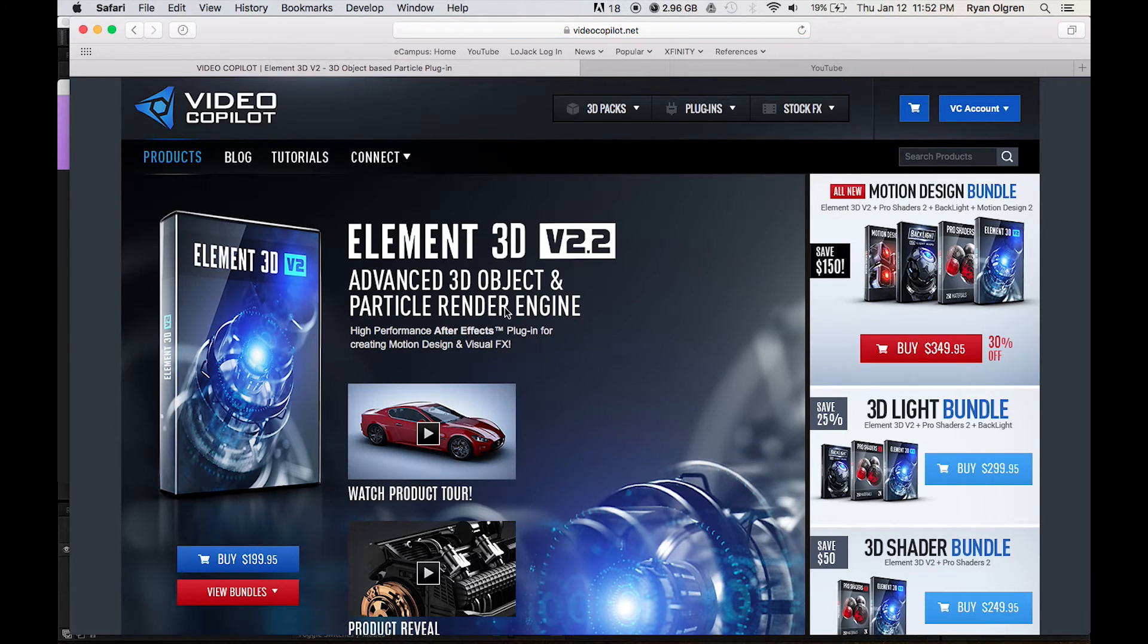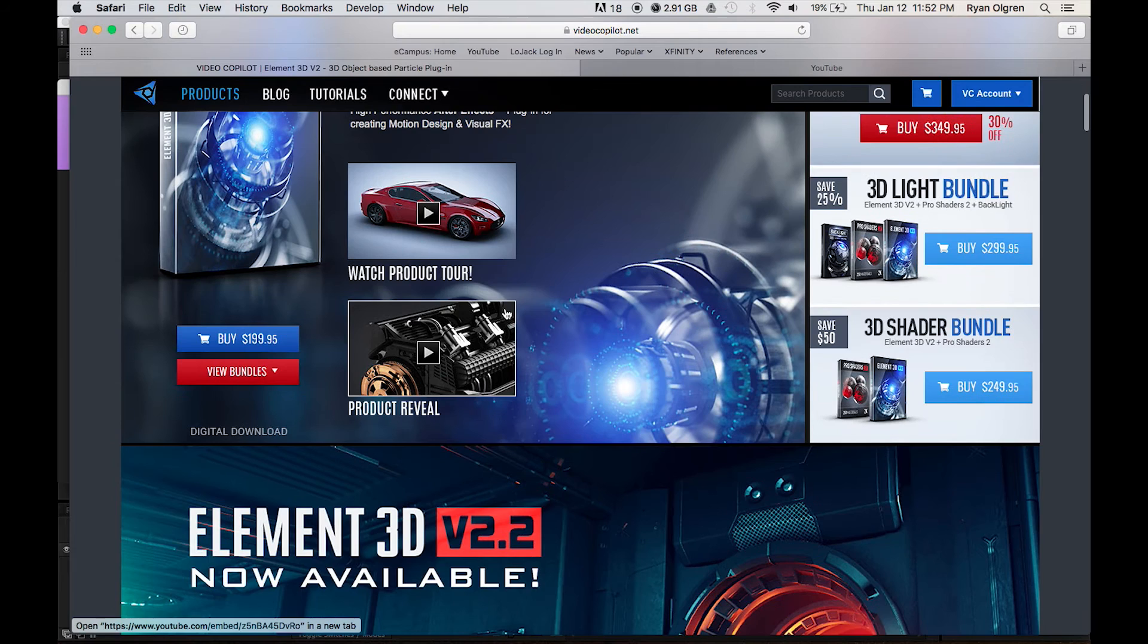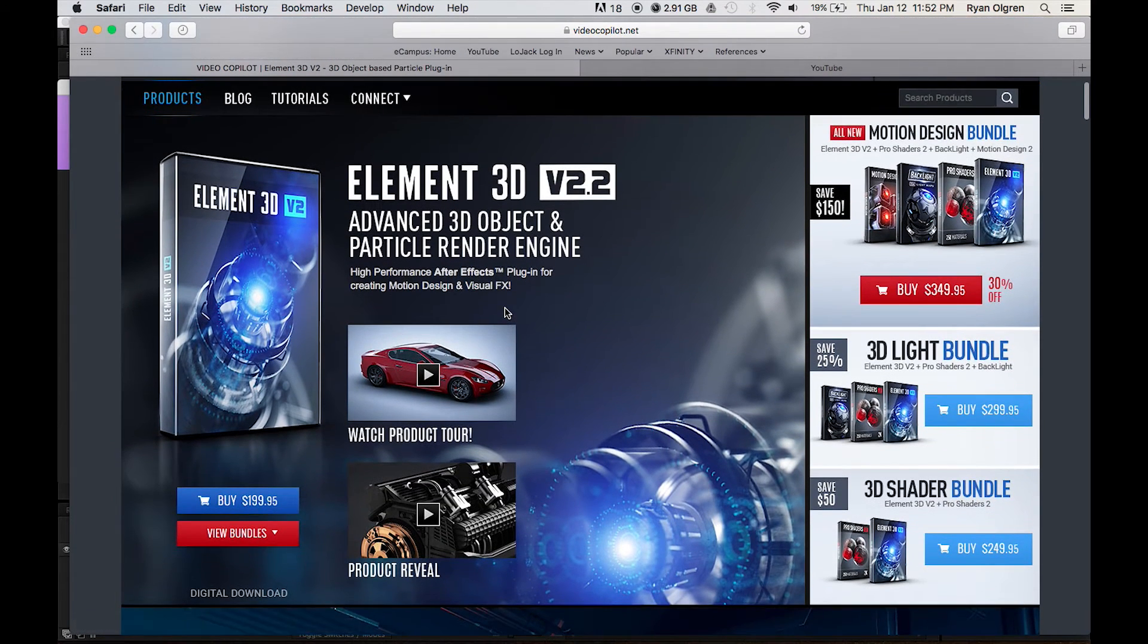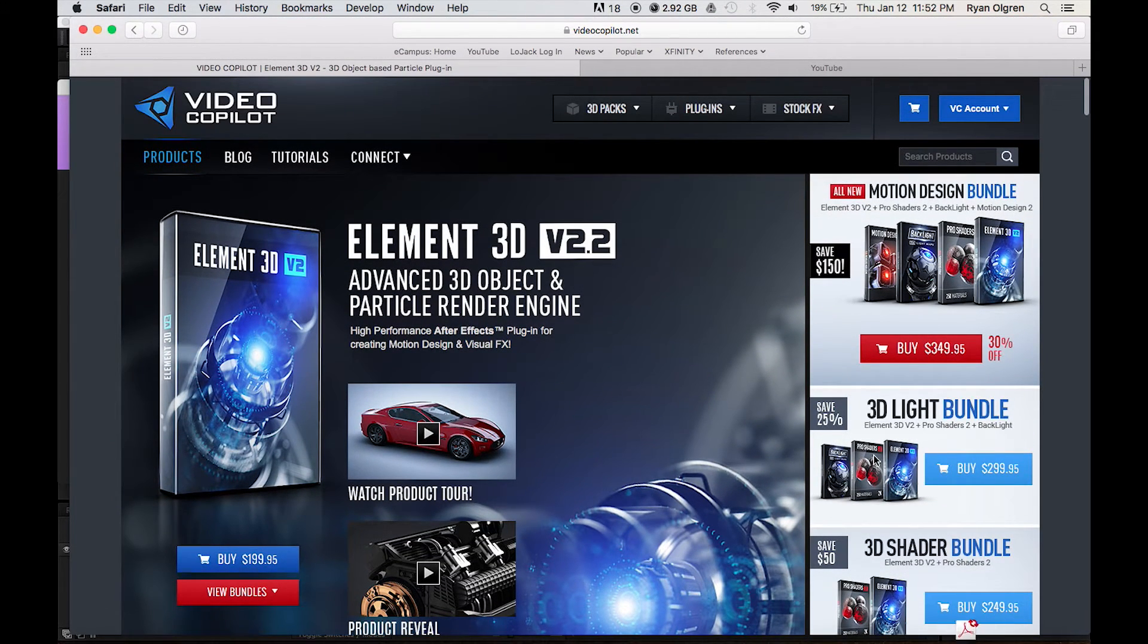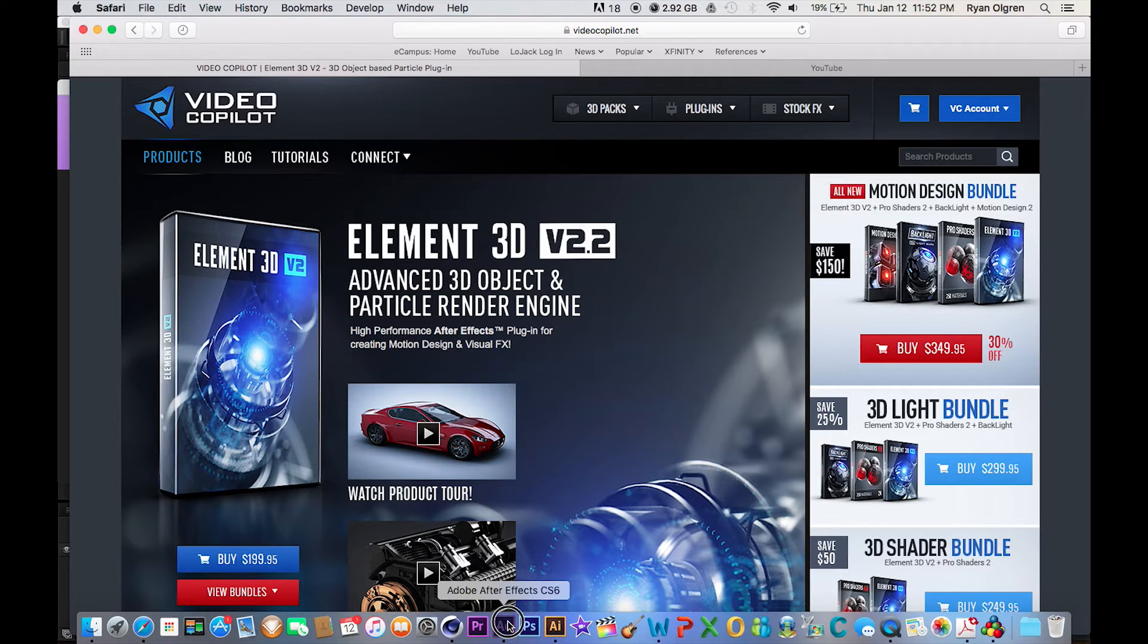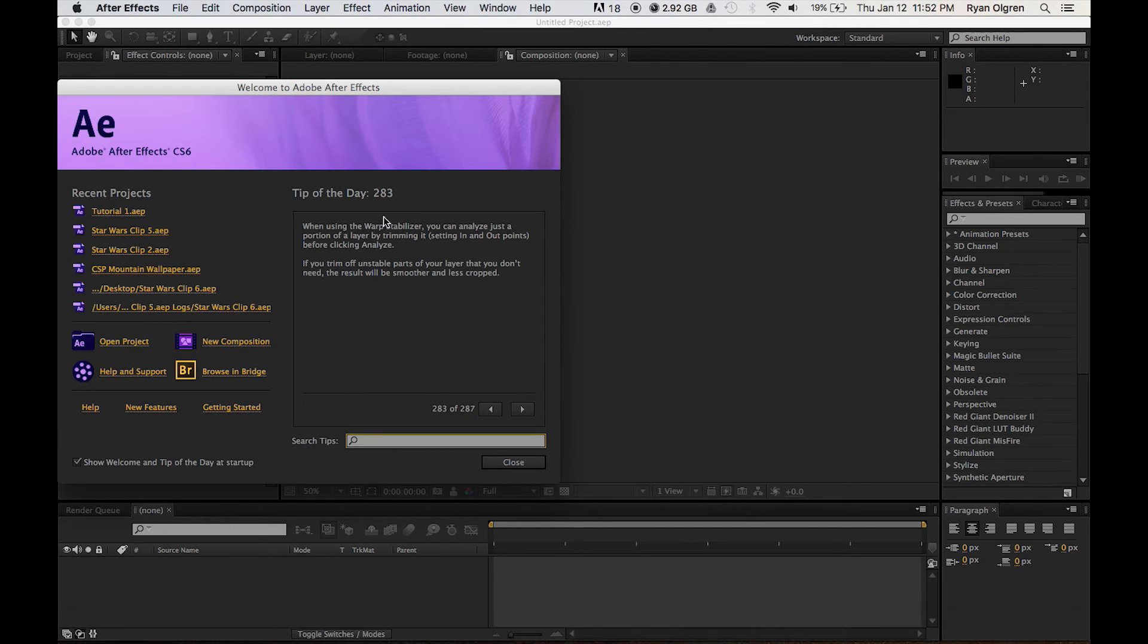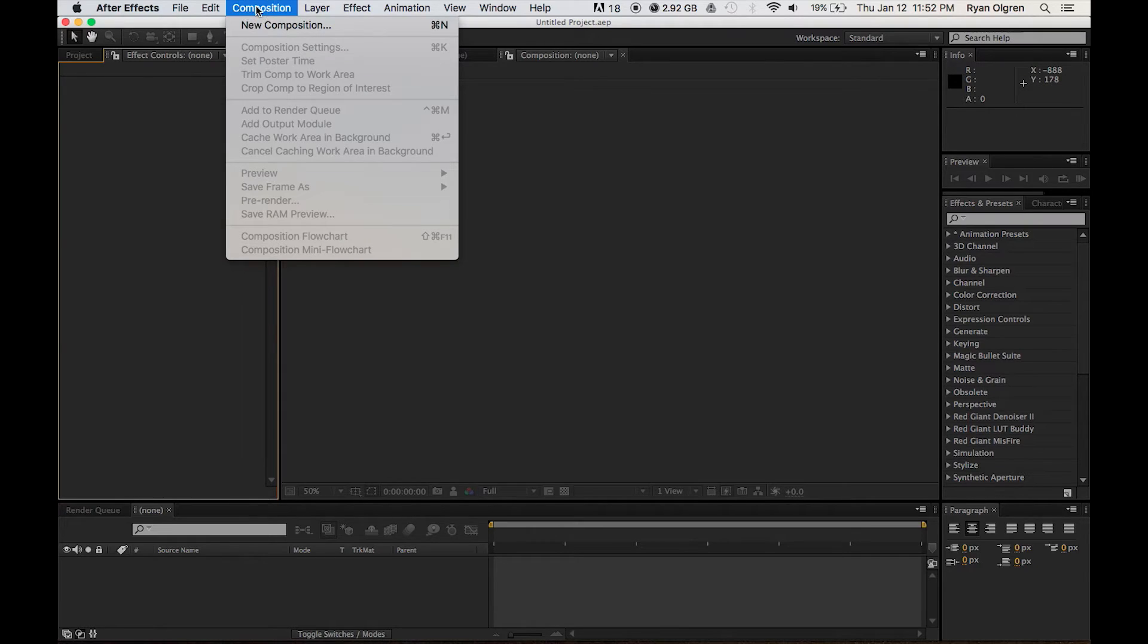You'll see Element 3D is one of the first plugin options for sale here. They've got a bunch of different pricing options and packages that you can buy. But let's assume that you've already downloaded and installed Element 3D.